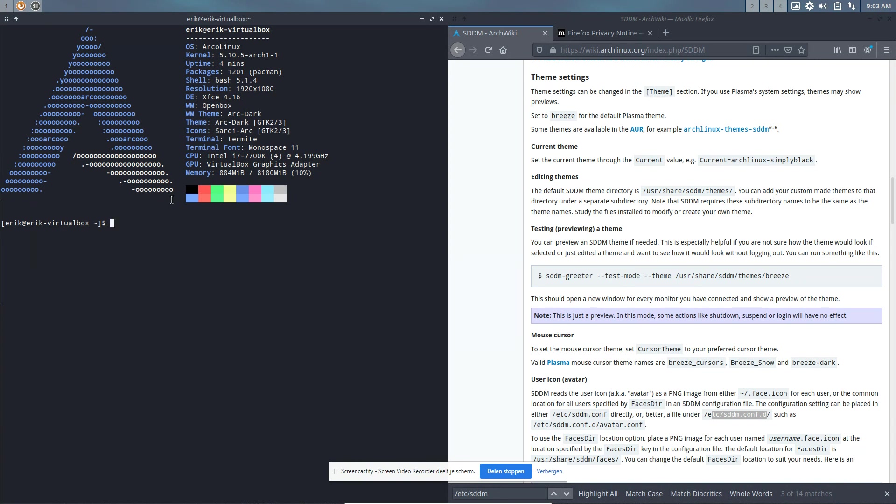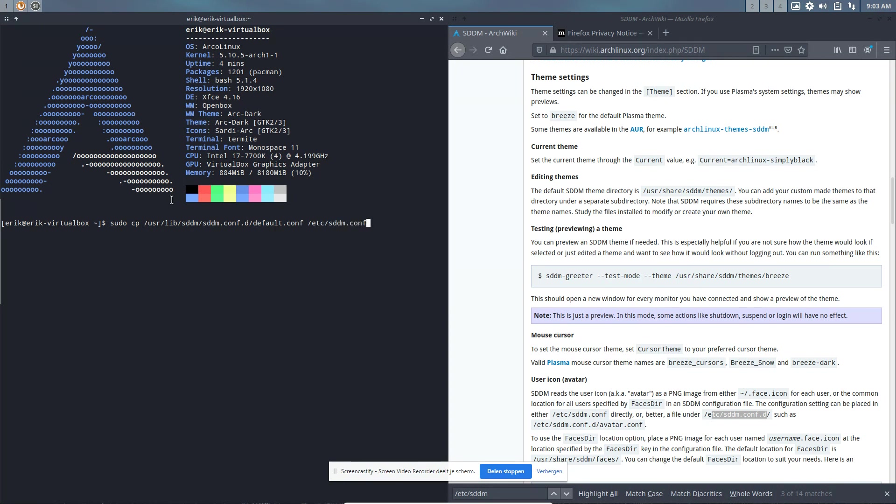We're gonna be sudo. We need to copy something from /usr/lib, I think it was SDDM, SDDM dot dot something. And then default.conf and then where should I put it? /etc/sddm.conf. Boom, it's there.